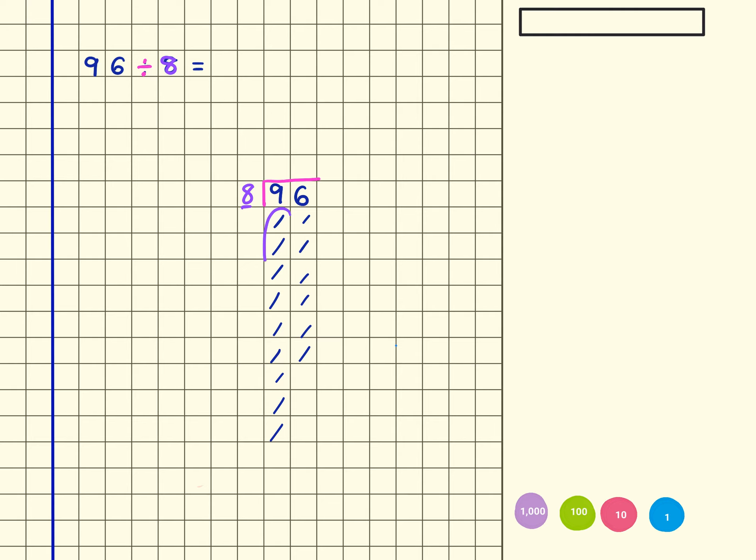So within 9 tens, there is only one group of 8, and there it is, that's one group. I'm going to represent that at the top here with that one group. What I've then got left over though is 1 ten, so that's going to be regrouped across here, and I'm going to show that like this.